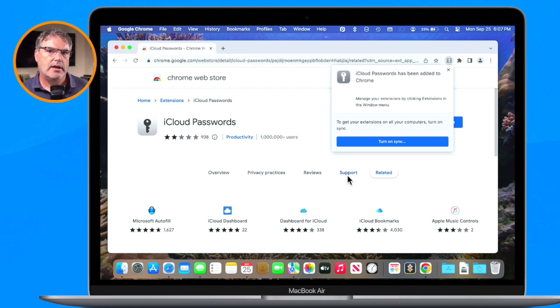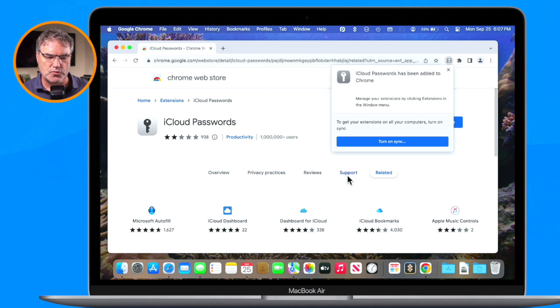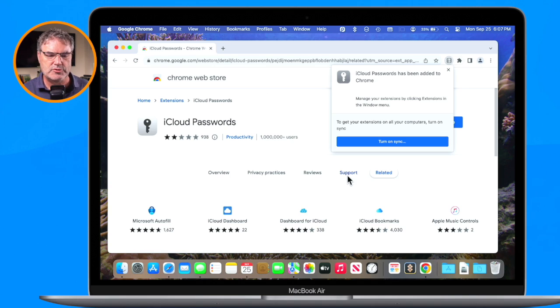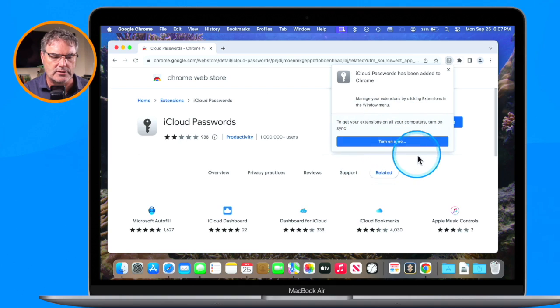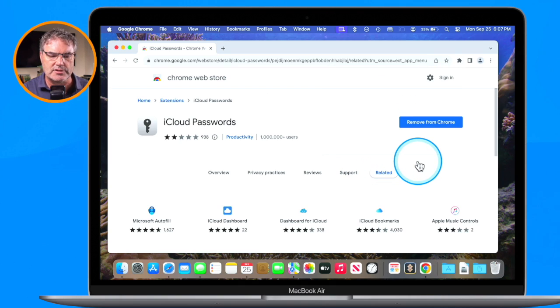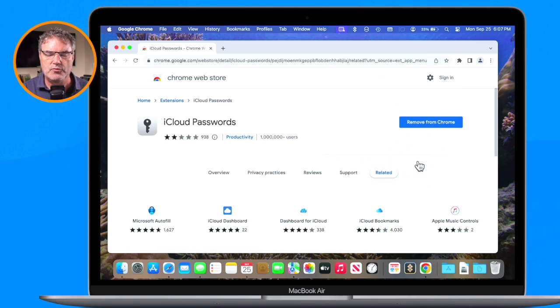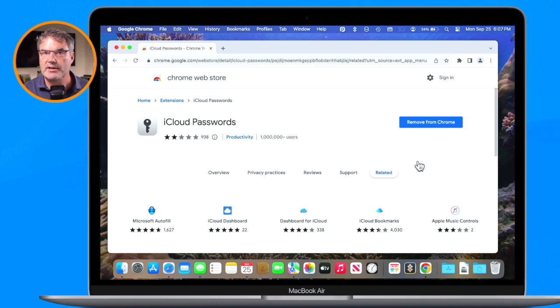Now if I'm logged into my Chrome browser it will allow me to add it to all of my other devices as well. I am not logged in here, I'm just using a guest account, so I'm not going to turn on sync. I'm just going to leave it as it is.